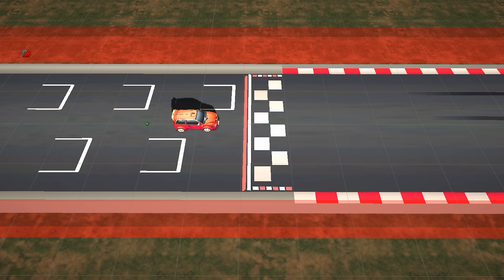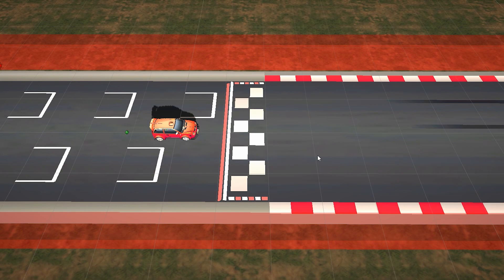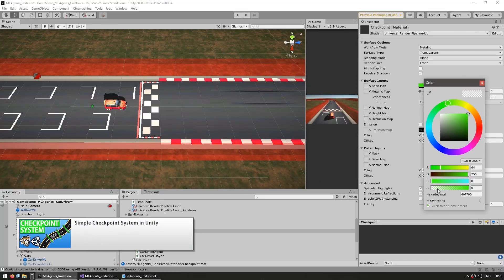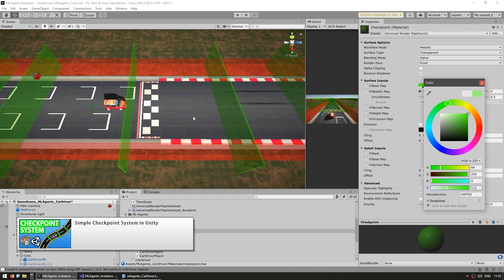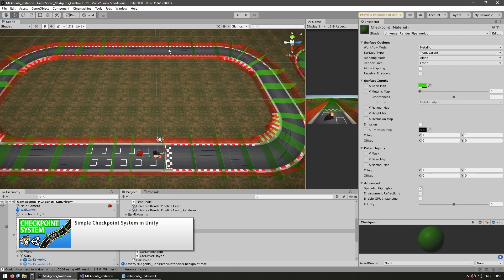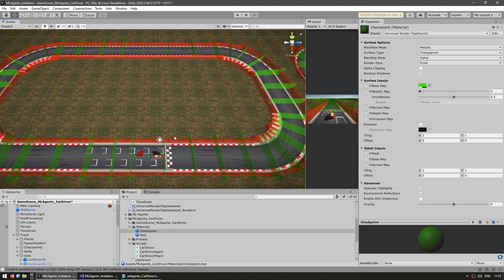We also need to tell the AI that it's actually making progress. For that there are some invisible checkpoints placed around the track — I can make them a bit visible and there they go, all of the checkpoints. Every time the AI goes through one checkpoint it receives a reward.